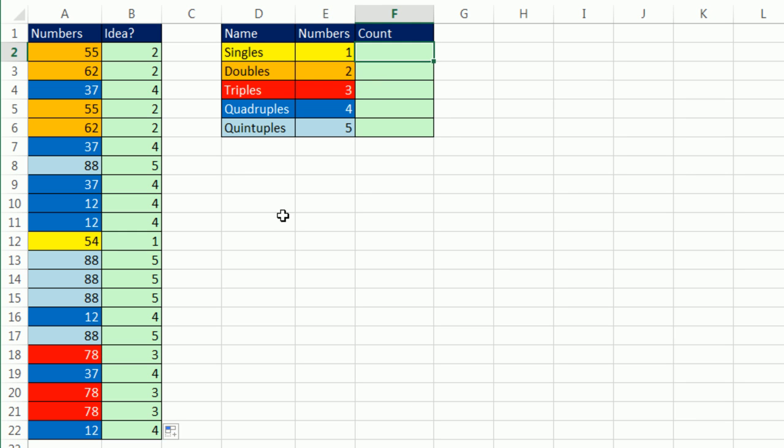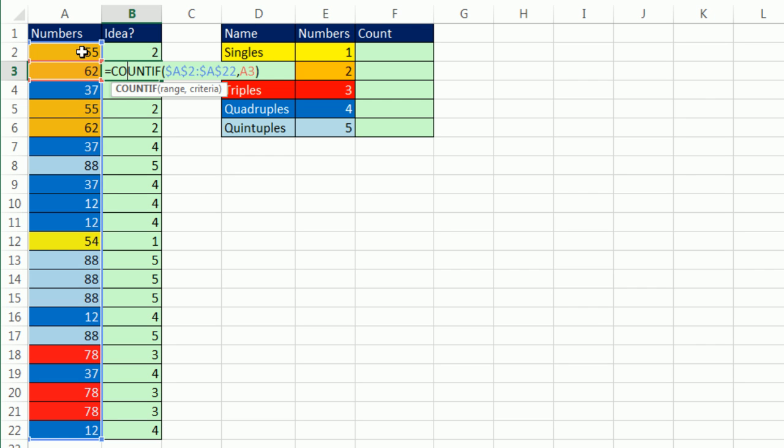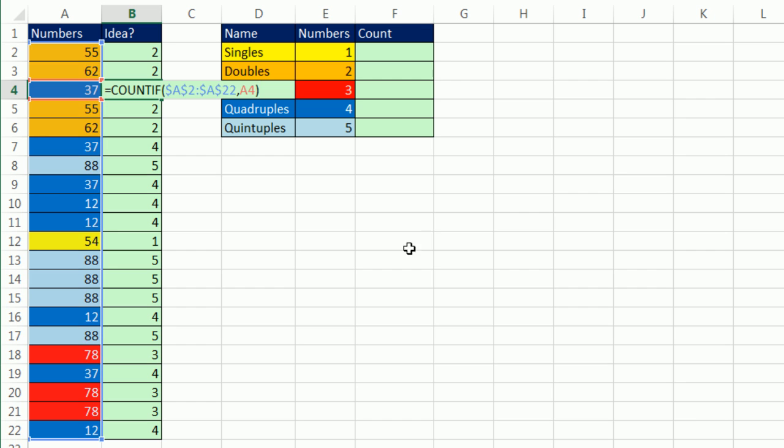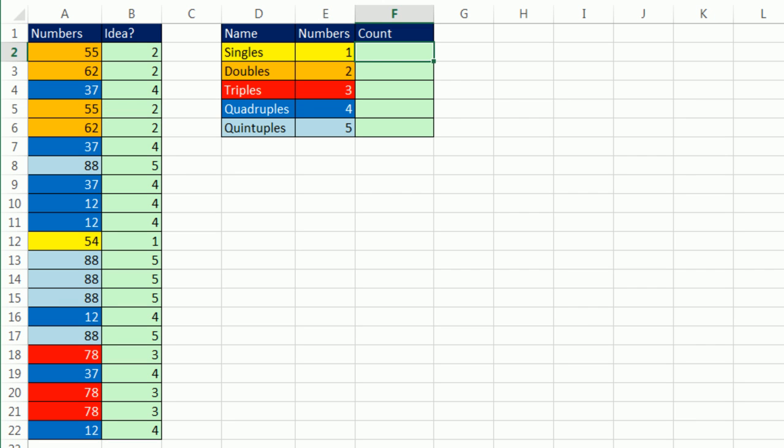Now, one cool thing about helper columns - notice it's the whole range and then cell reference, cell reference. So it's as if we took this whole helper column, and if we just slap this whole extra column again into the criteria argument, we could simulate this whole column in a single cell.